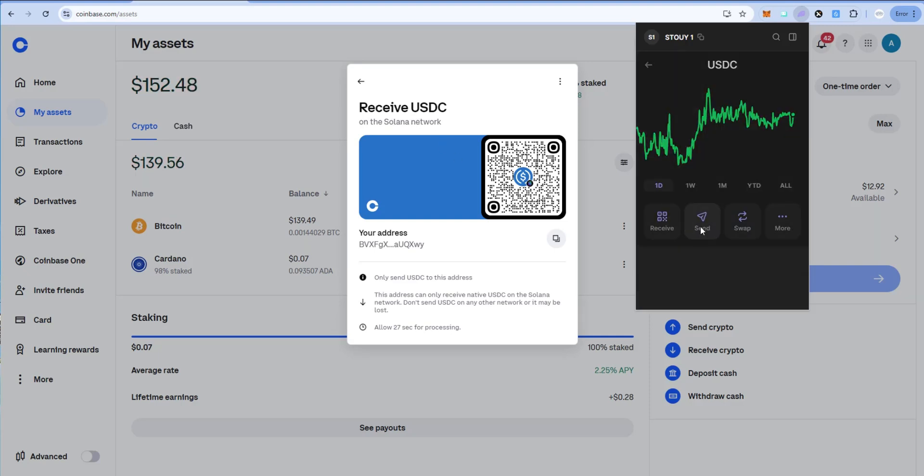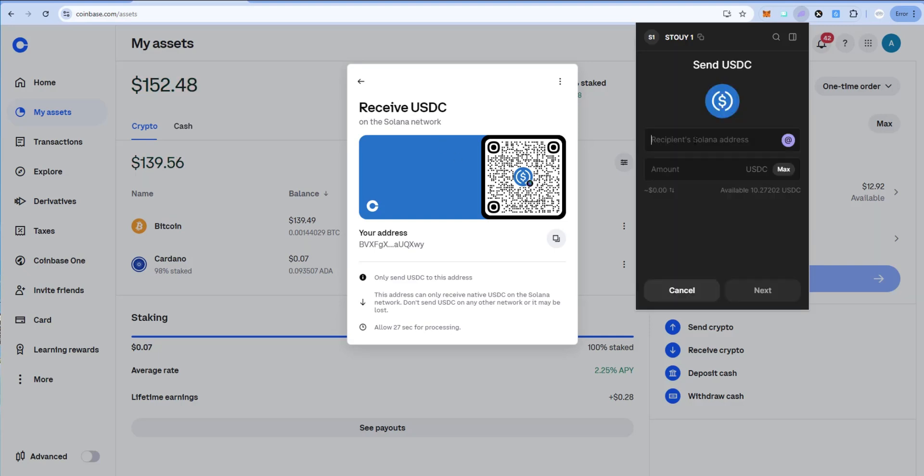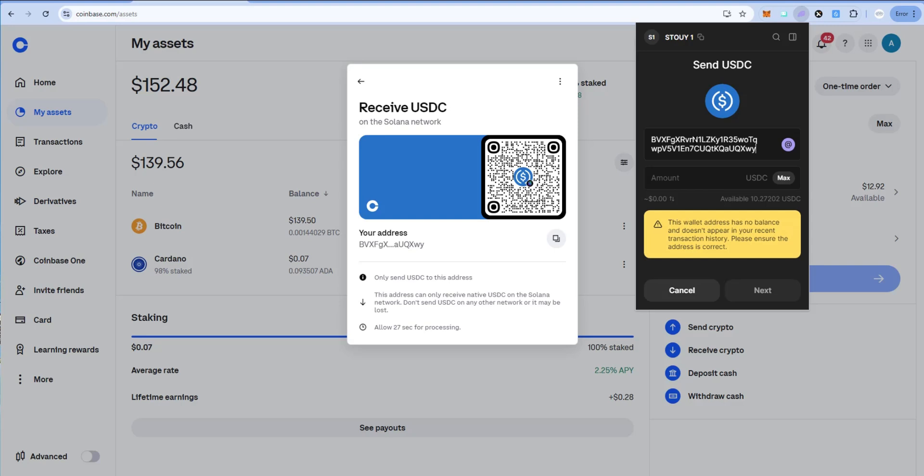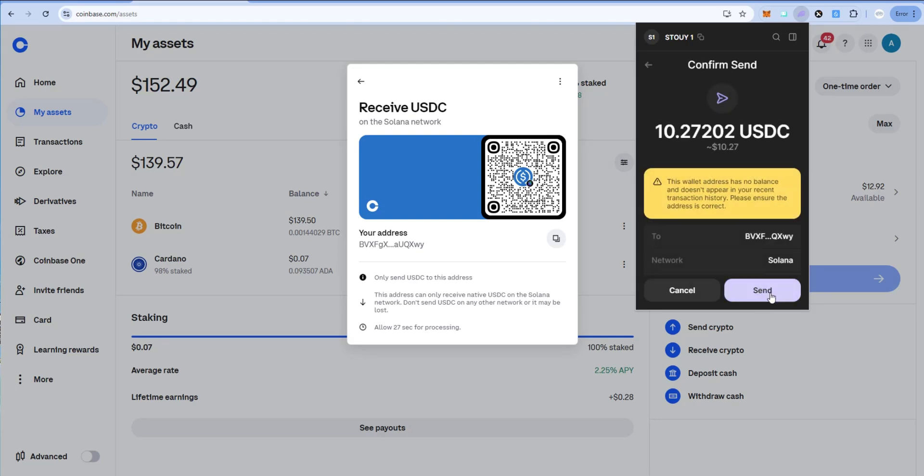So send. Paste the Coinbase USDC Solana network receive address there. I'll say max amount, $10.27. Next, and I'm going to say send.